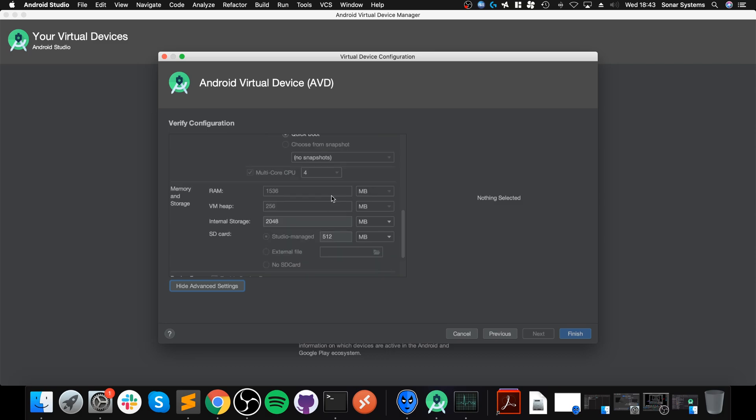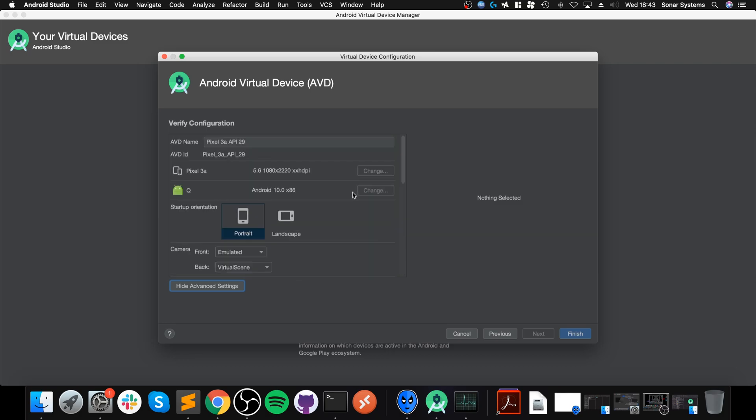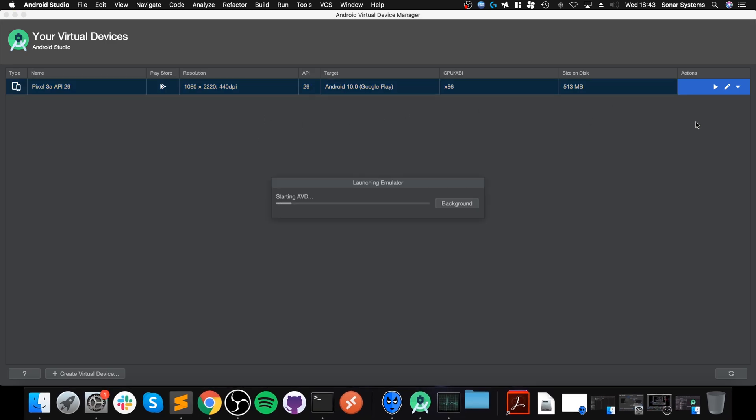From here it will want a system image. If none are downloaded, go to Recommended, select the latest release version. Click Download, accept, click Next. You'll go through the download process and then you can select the image.